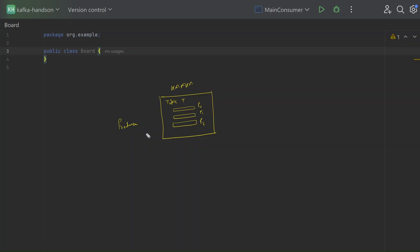Hey guys, welcome back. In today's video we will learn about Kafka partitioning. We touched upon this concept in the last video when we were covering consumer groups, and in this video we will spend some more time on the Kafka partitioners. So let's get started.